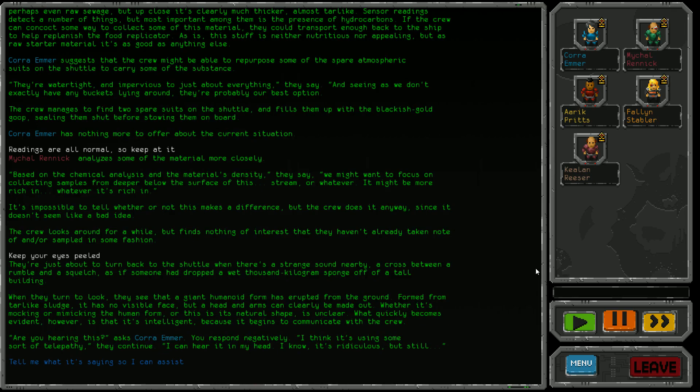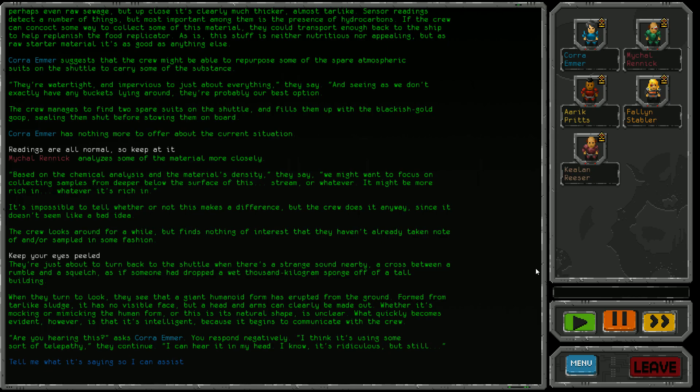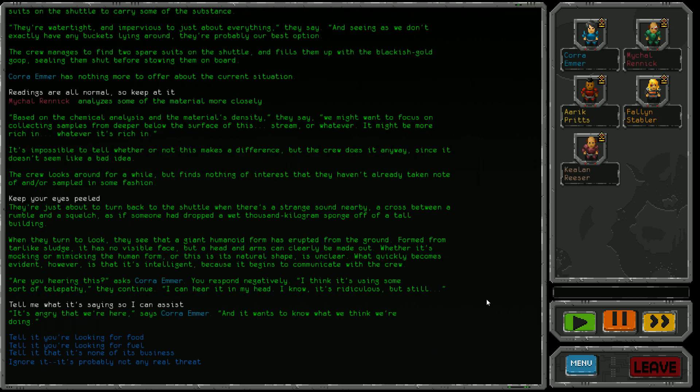They're just about to turn back when there's a strange sound nearby - a cross between a rumble and a squelch, as if someone had dropped a wet thousand kilogram sponge off a tall building. When they turn to look, they see a giant humanoid form has erupted from the ground, formed from the tar-like sludge. It has no visible face but a head and arms can be made out. Whether it's mocking or mimicking the human form is unclear. What quickly becomes evident is that it's intelligent because it begins to communicate with the crew. Are you hearing this? says Cora Emma. I think it's using telepathy. I can hear it in my head.